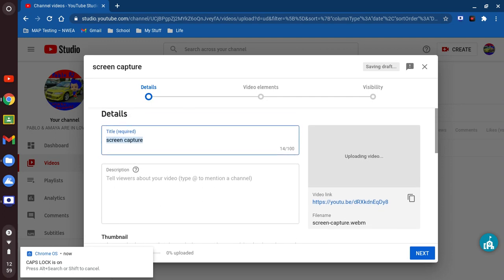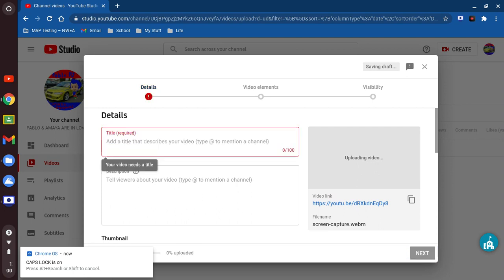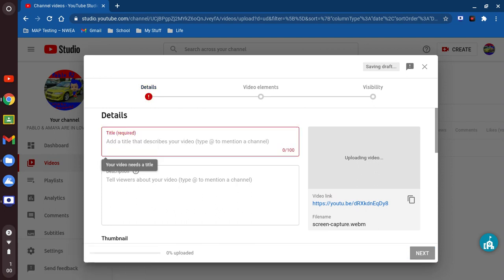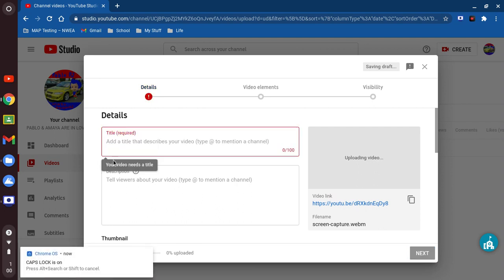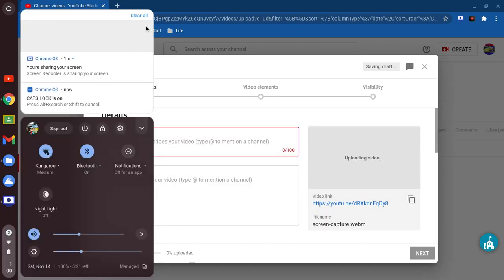Let's fill in the description — here we go. Let me go ahead and close that download out. Okay, so there we go.